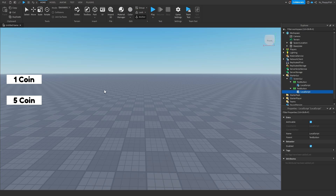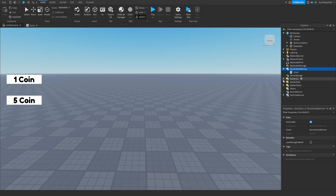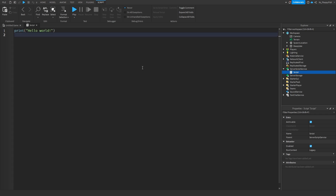We've now completed the first step — the system that prompts the player to purchase the developer product. A player can purchase as many times as they'd like since it's a developer product. Now head over to Server Script Service, click the plus button, and insert a Script. This is going to be our main data saving store — basically where all the data is saved.